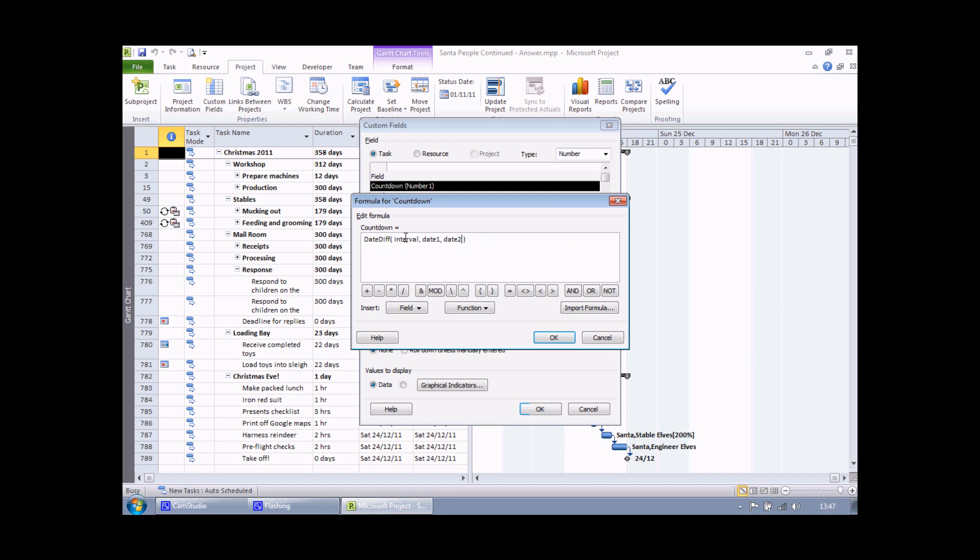That leaves me with three arguments to fill in: interval, date 1 and date 2. Interval specifies what unit of time I'm interested in. I could be asking the function show me the difference in dates between date 1 and date 2 in weeks or months. Here I know that I want to find days difference. To specify days, I type in the letter D inside a set of double quotes.